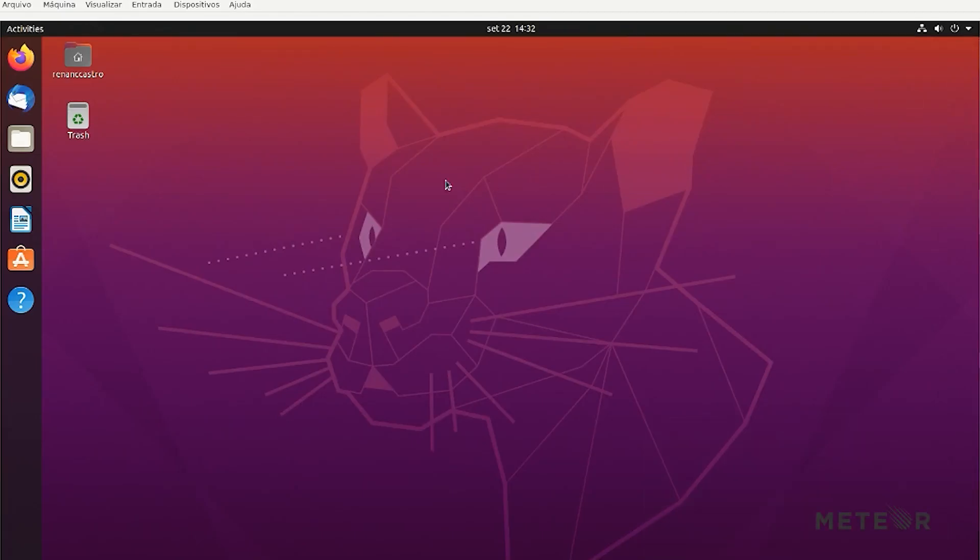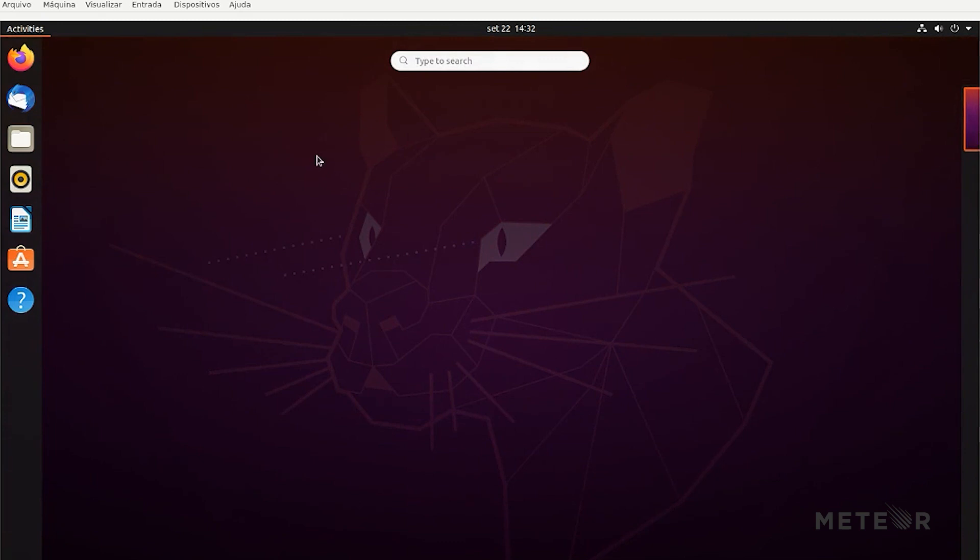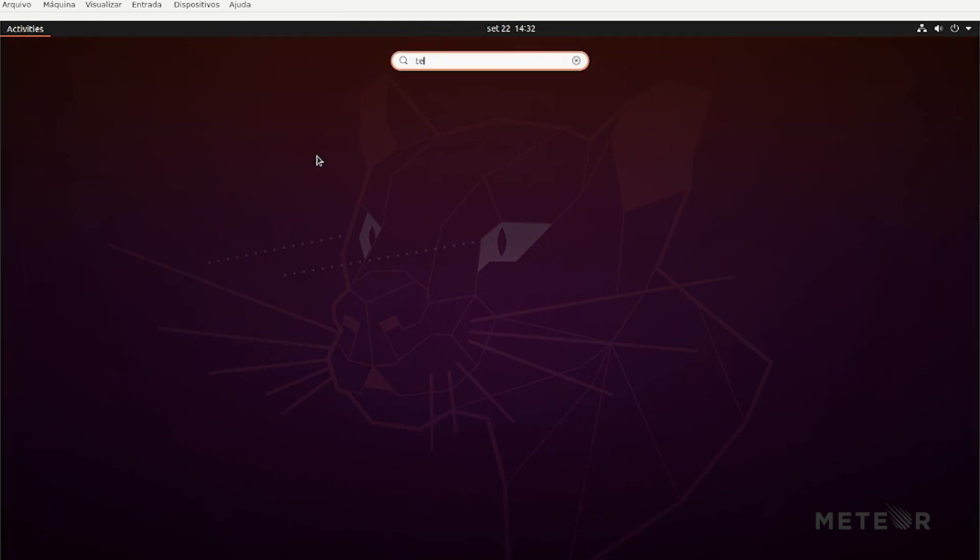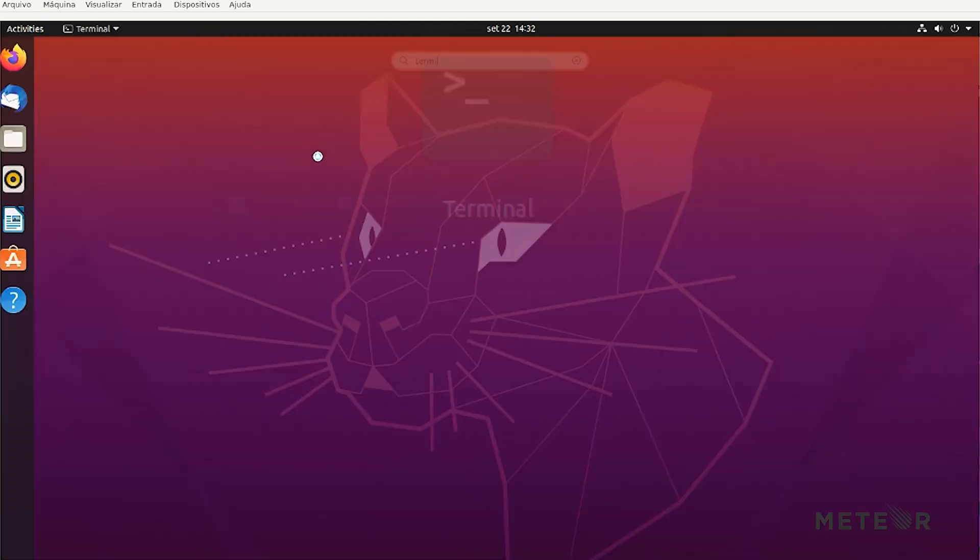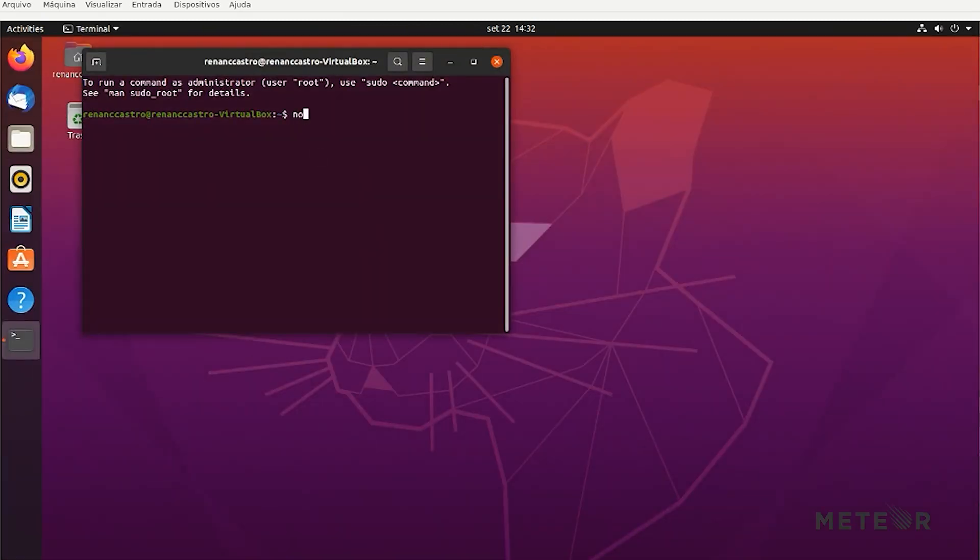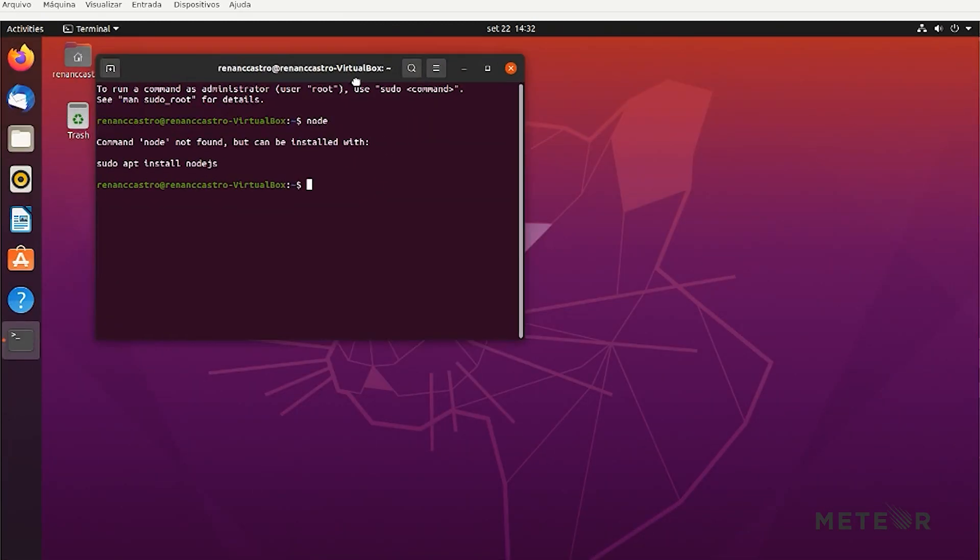Today we're going to show you how easy it is to install Meteor. So I'm on a fresh Ubuntu installation. We can check here that I don't have Node installed.